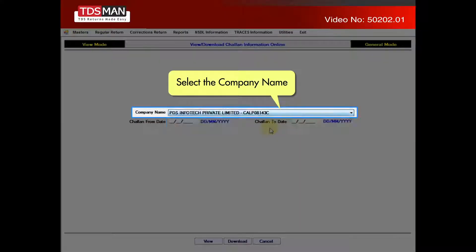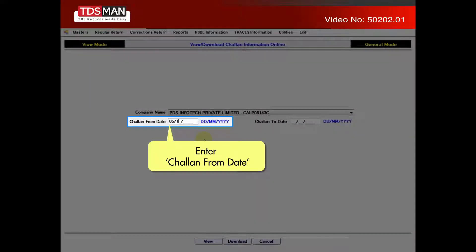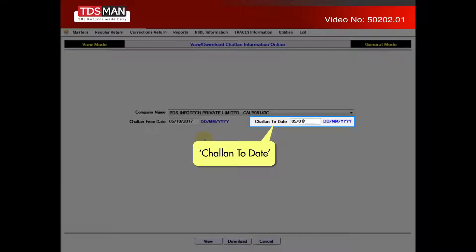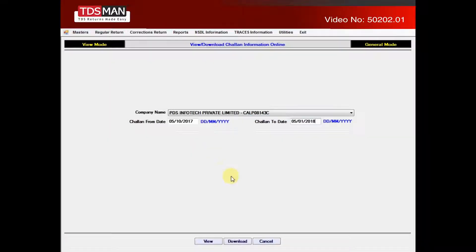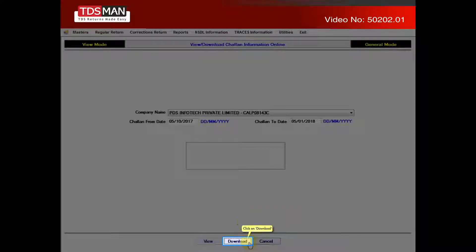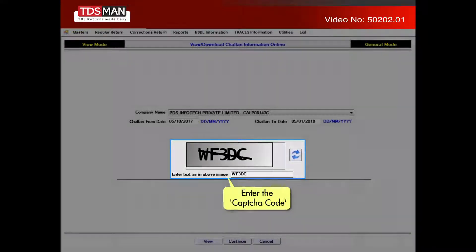Select the company name, enter Chalan from date and Chalan to date. Click on download, enter the capture code.